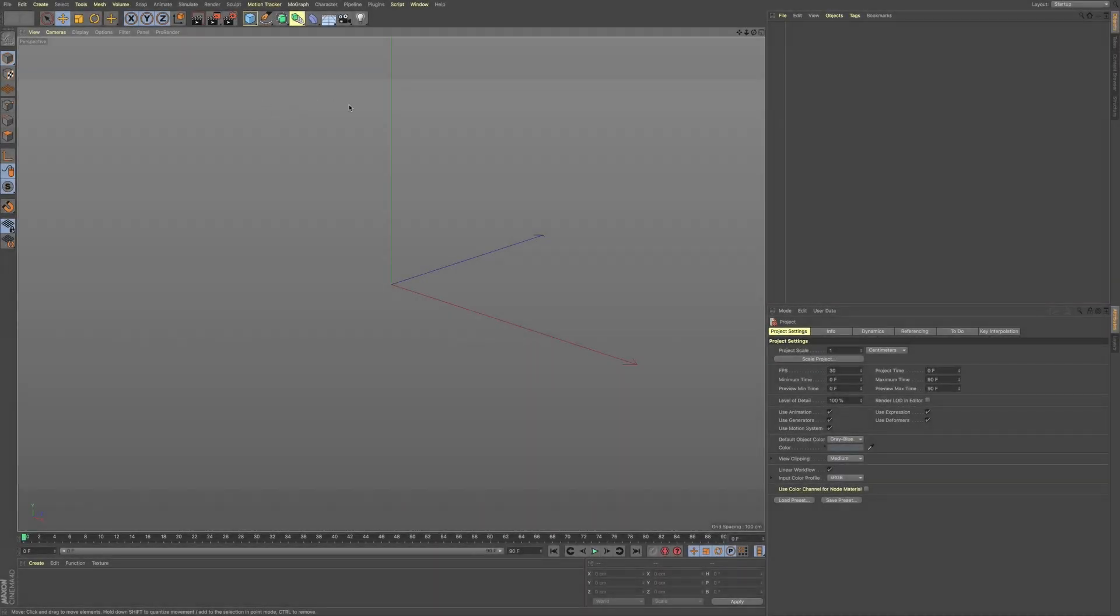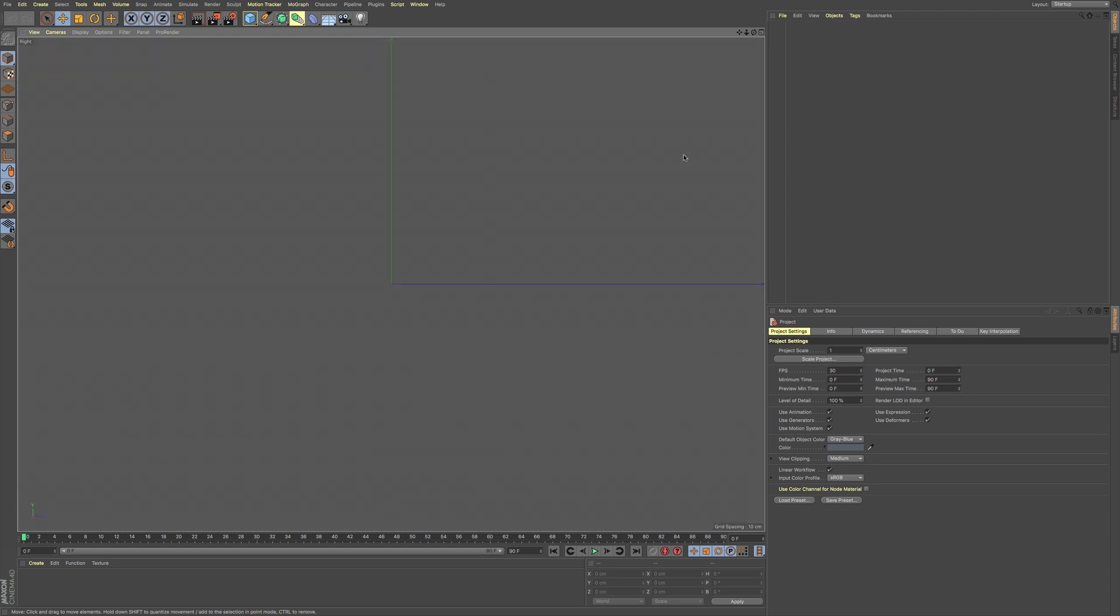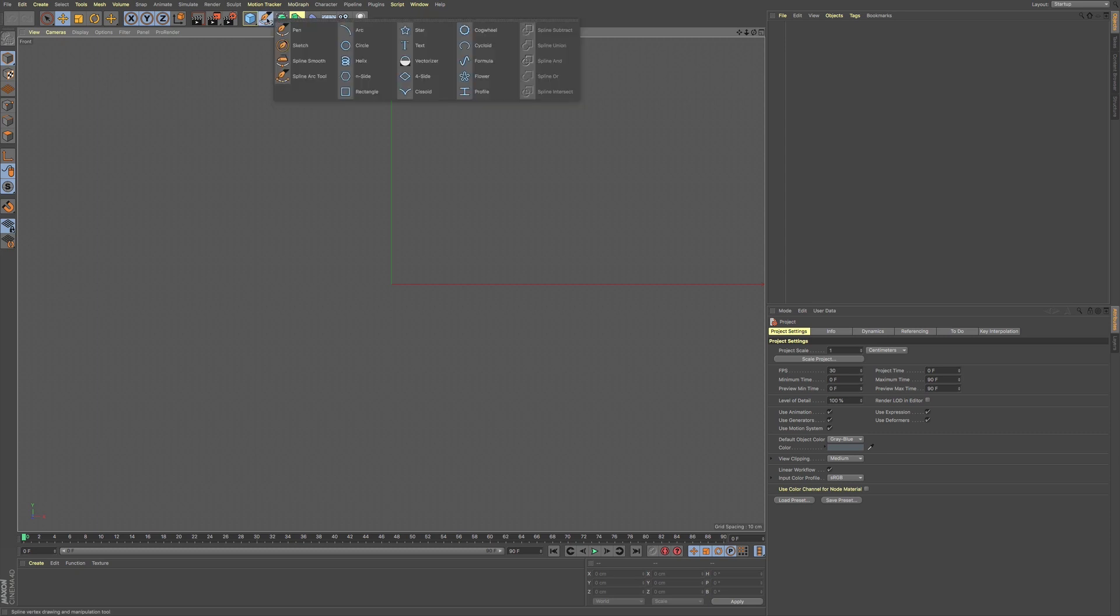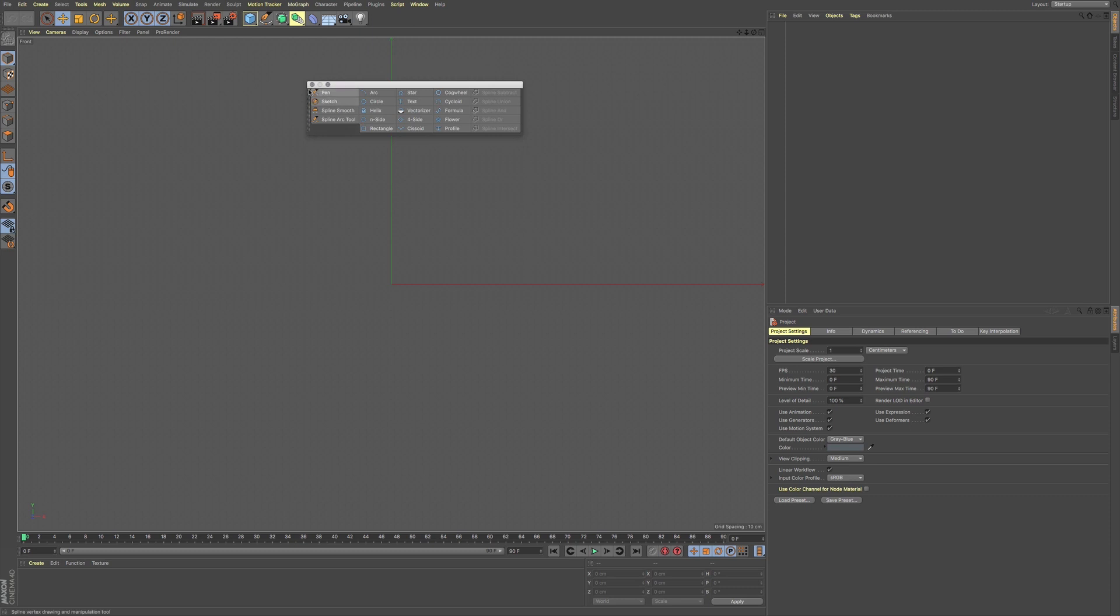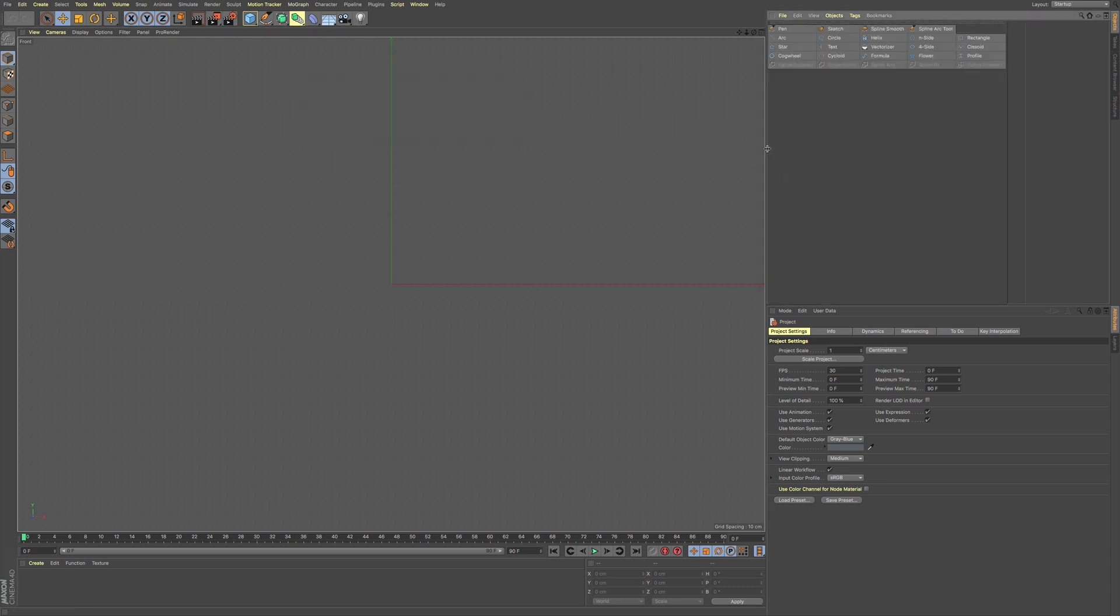So if we go to our front view and we go up to our spline tools here, what you can do is you can pull this off if you want, and you can dock this to the side if that will help you a little bit.